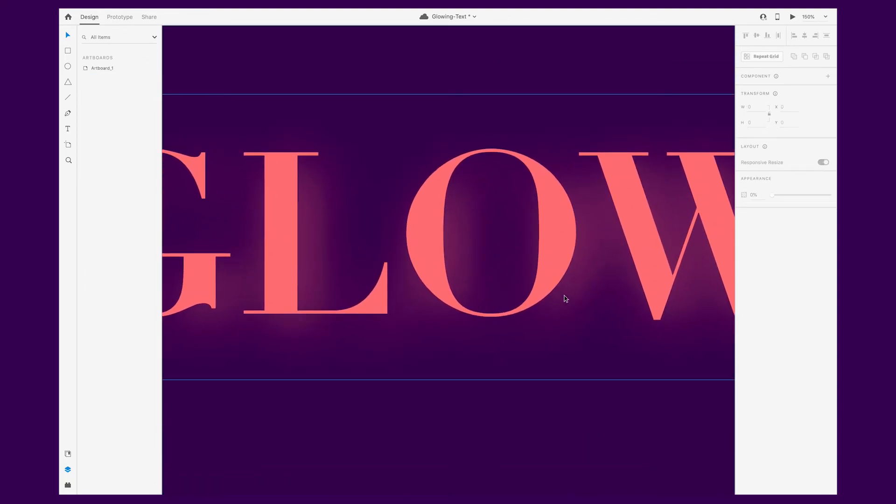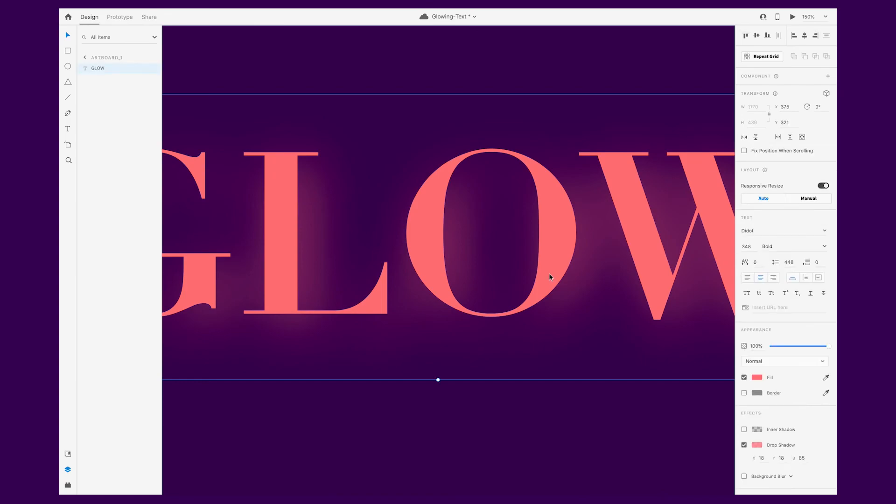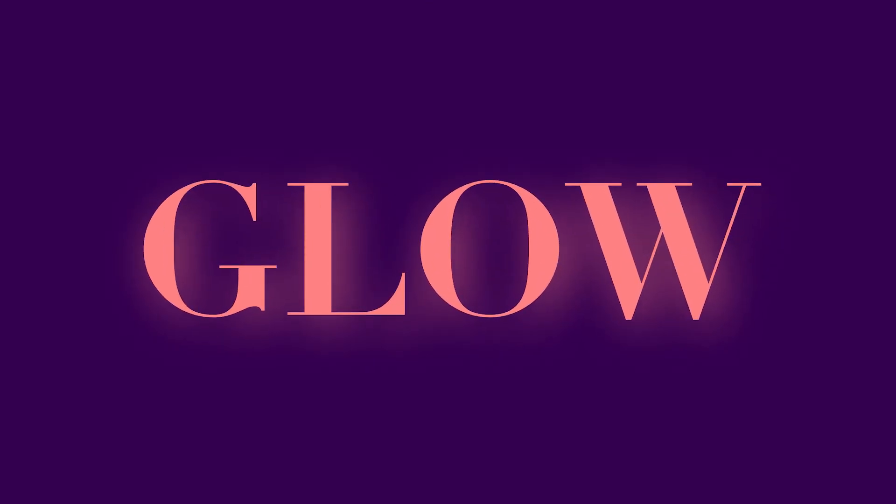And that's all there is to creating this glow effect. You can apply it not only to text, but to shapes as well.